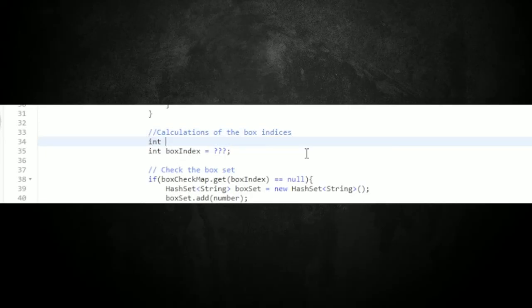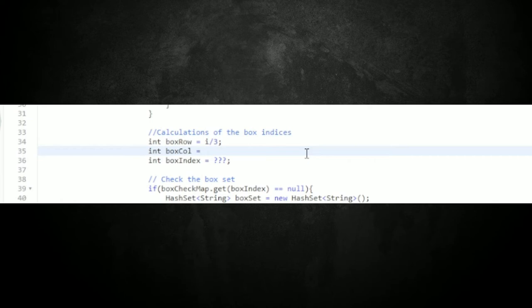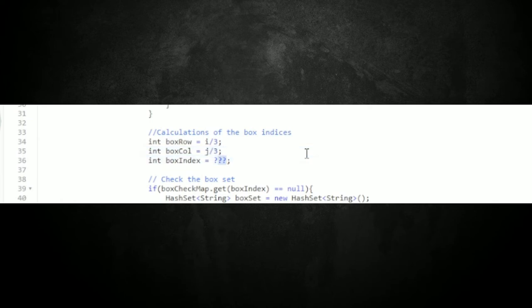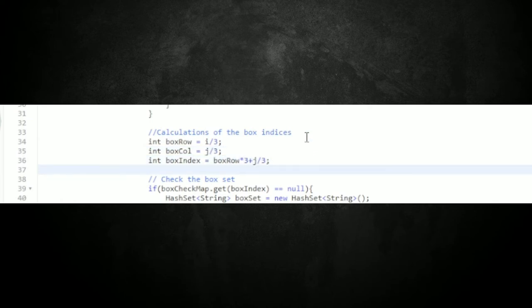There's no way I can just look at this without a visual. Looks good — let's get into the next step and actually code this up for the box check.